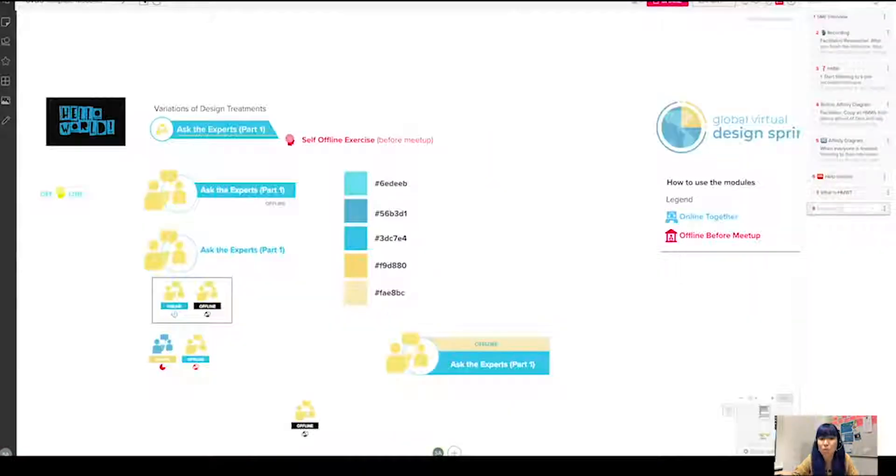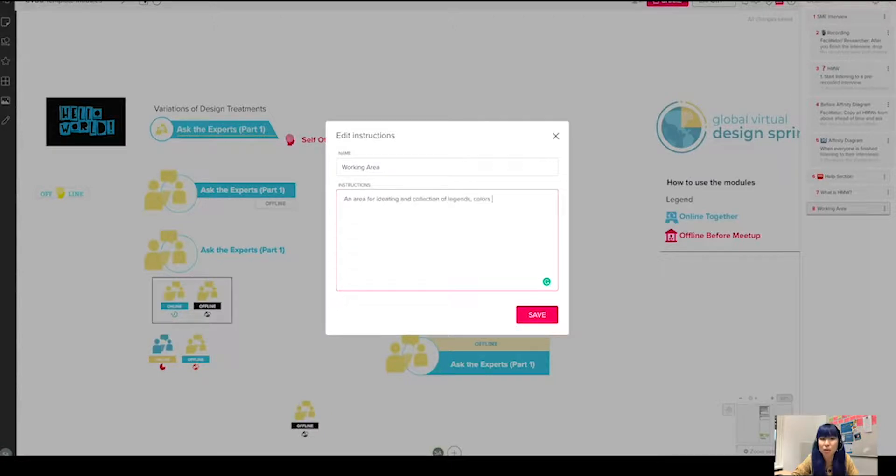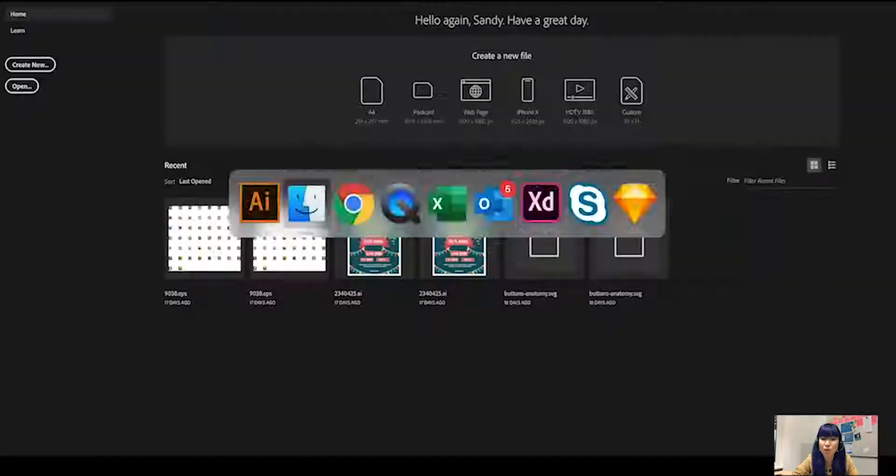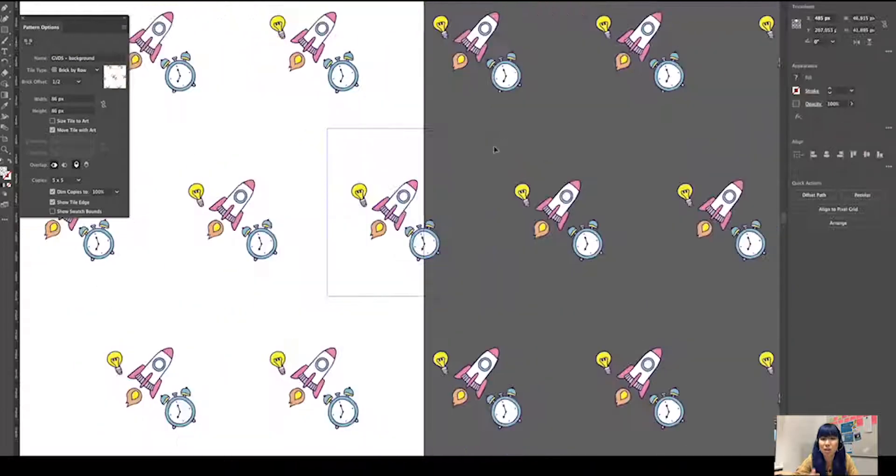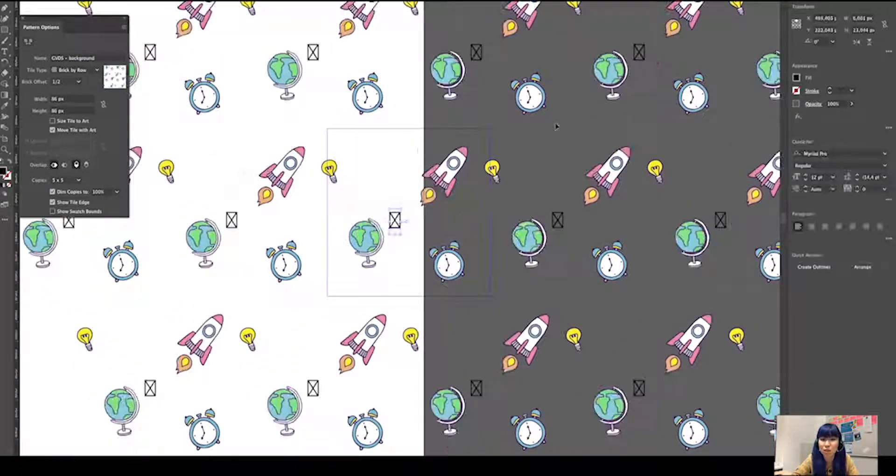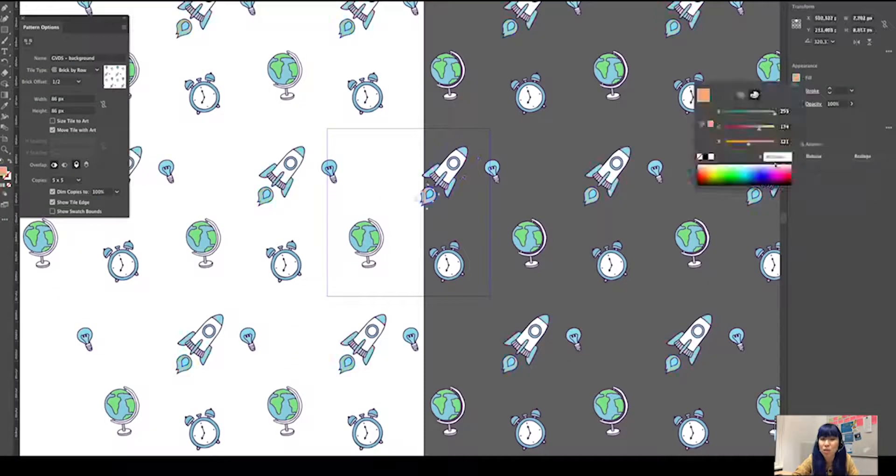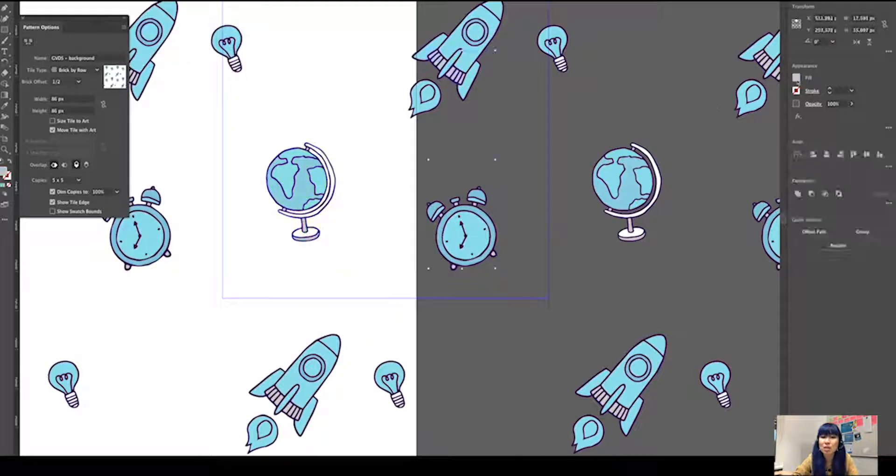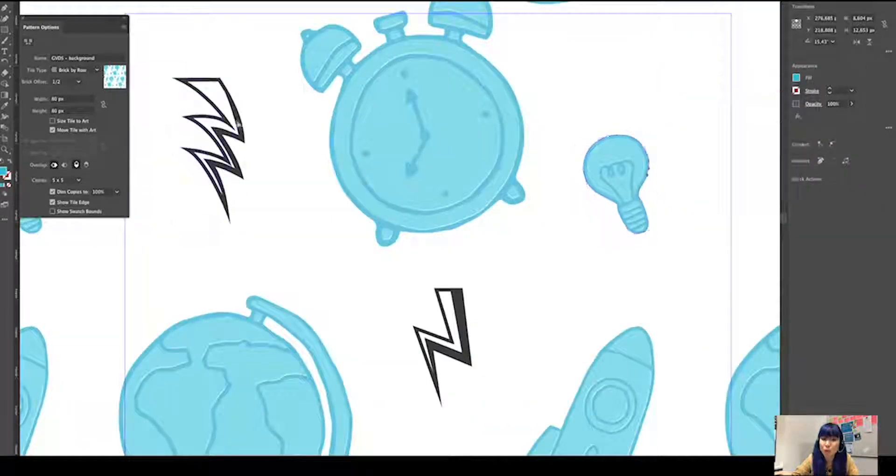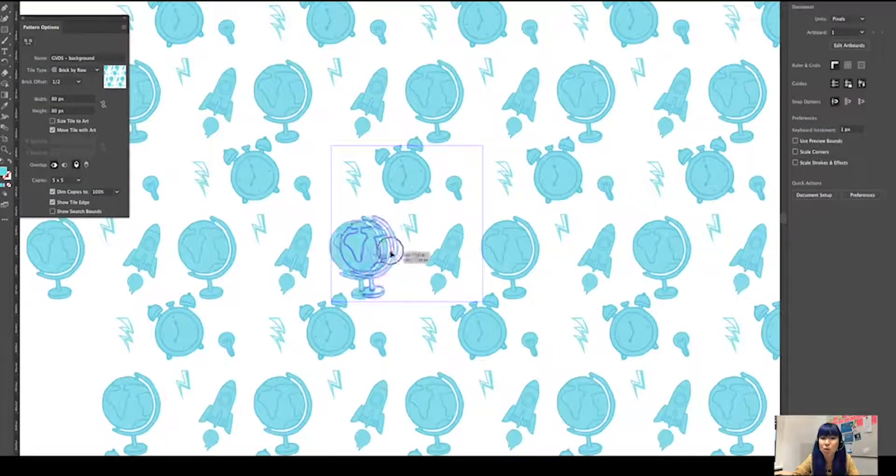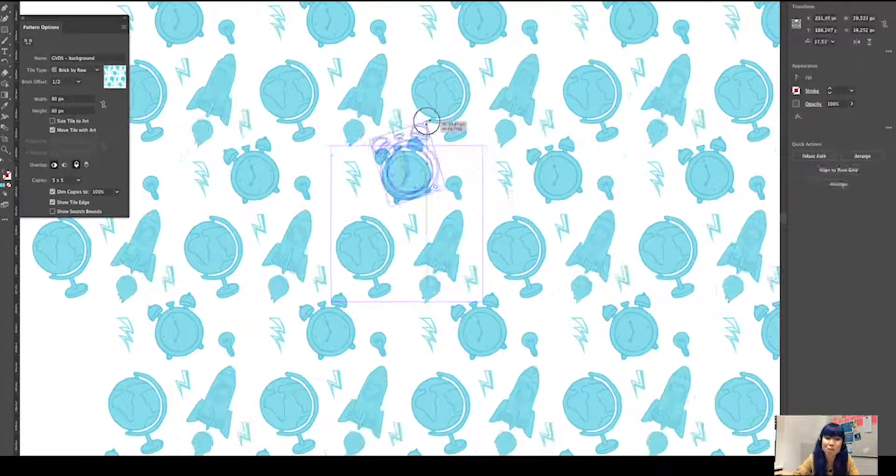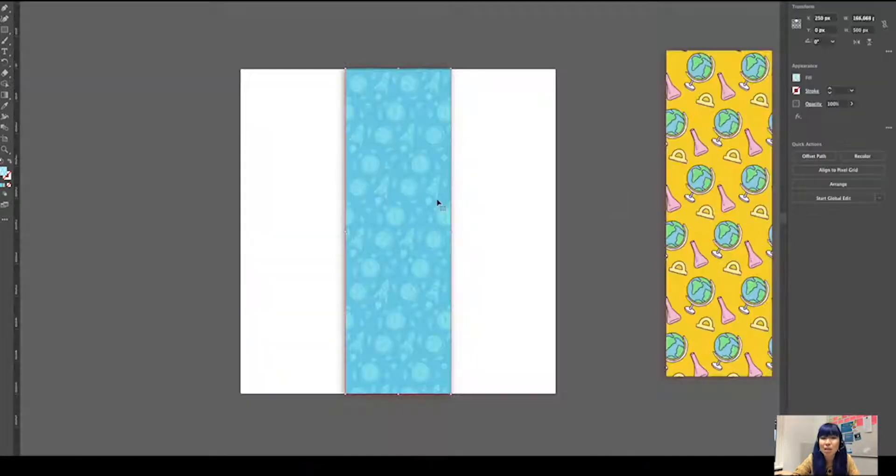Then I moved everything to the bottom of the mural and I called it the working area, so it doesn't collide with all the stuff that I'm working on at the top.